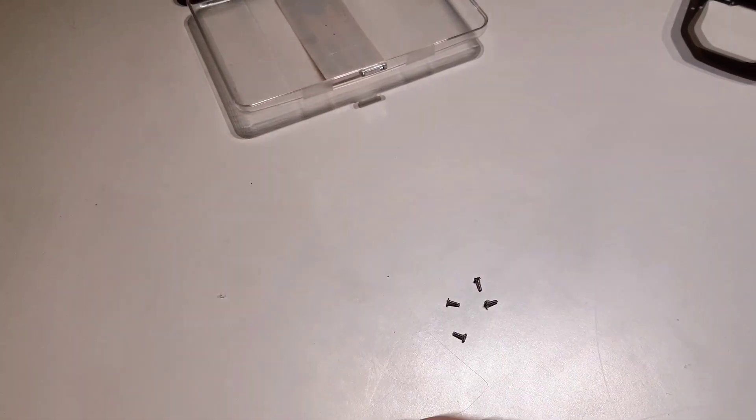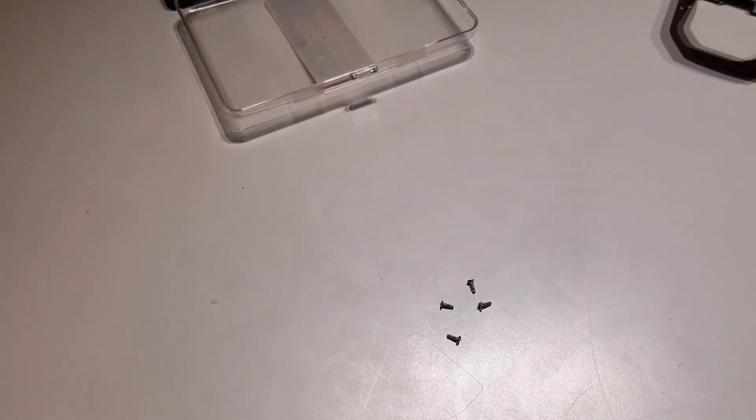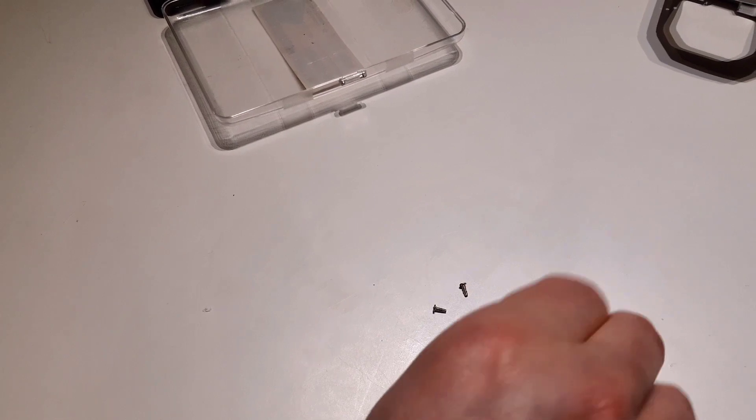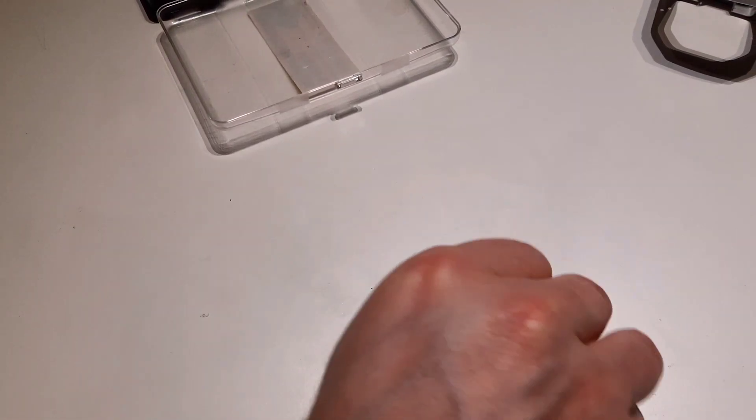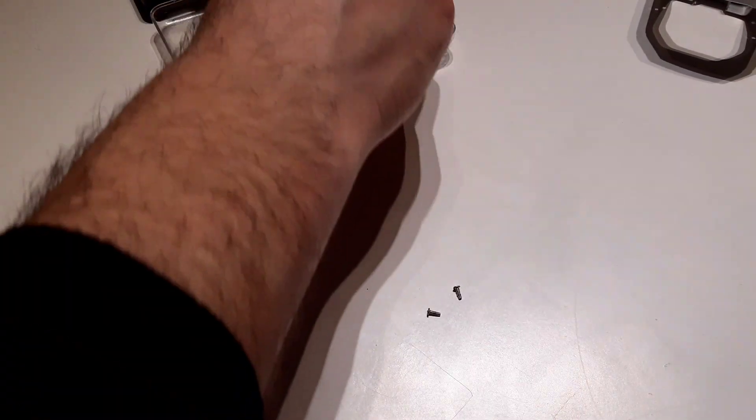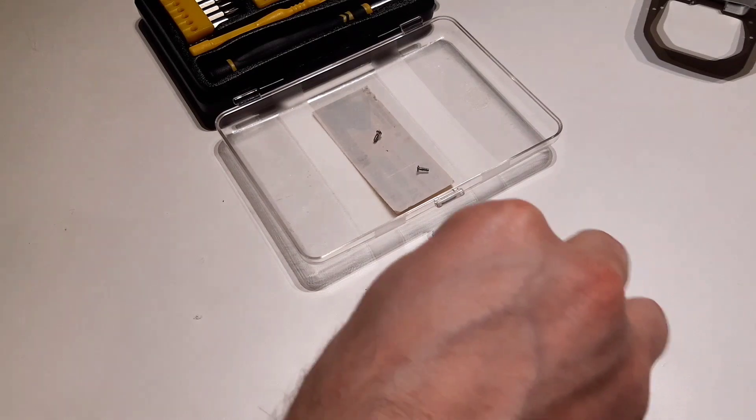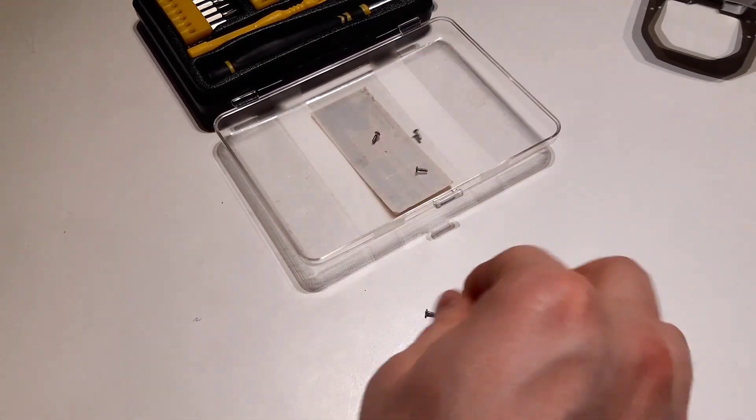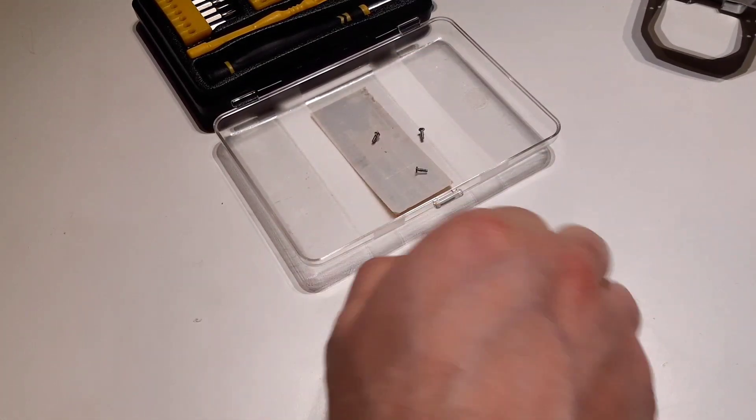So we have gotten the screws out. I will place them in this container here so in the end we still have them.